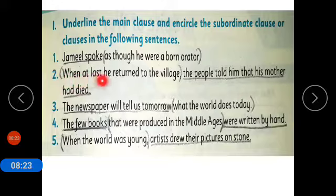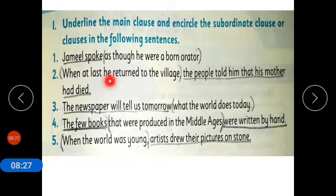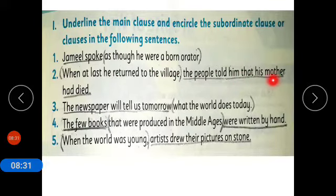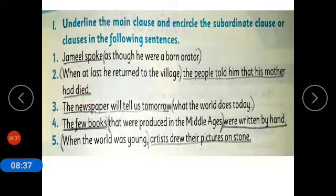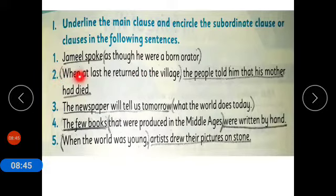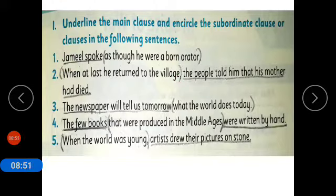Sentence two: 'When at last he returned to the village, the people told him that his mother had died.' The main clause is 'the people told him that his mother had died' — it gives a complete thought. 'When at last he returned to the village' is the subordinate clause, where 'when' is the subordinate conjunction.